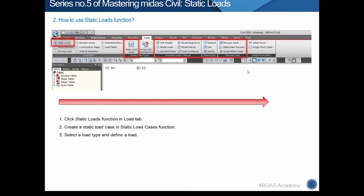We can define a load case using this procedure. First, select the Static Loads group under the Load tab. Second, click the Static Load Cases function and define a load case. Lastly, select the load function that we want and define the detailed information in the load case.